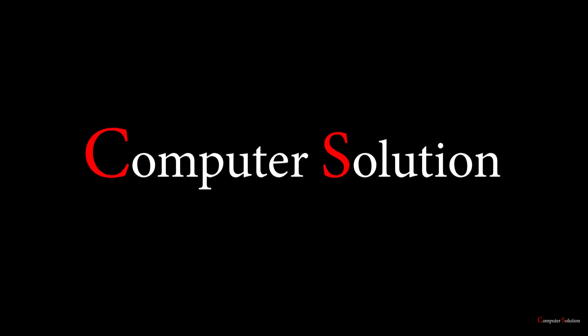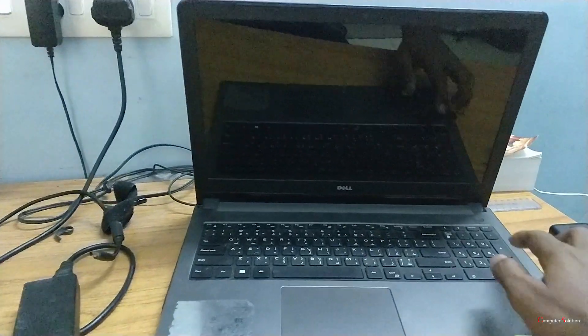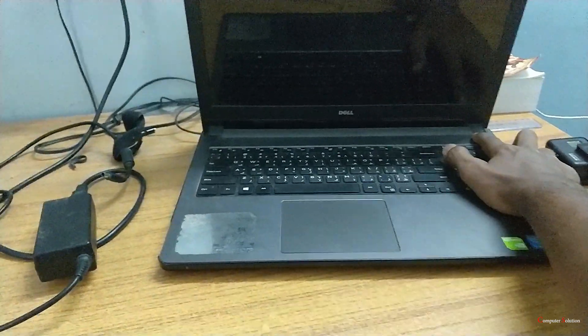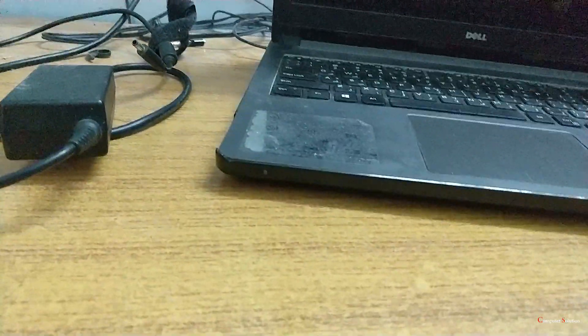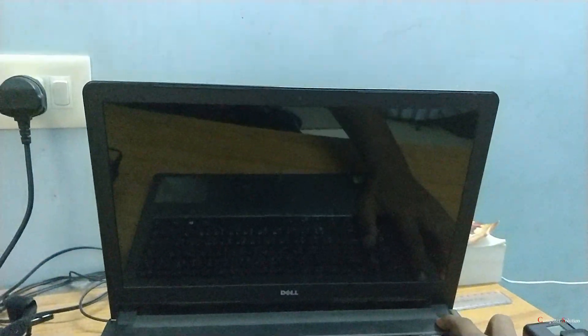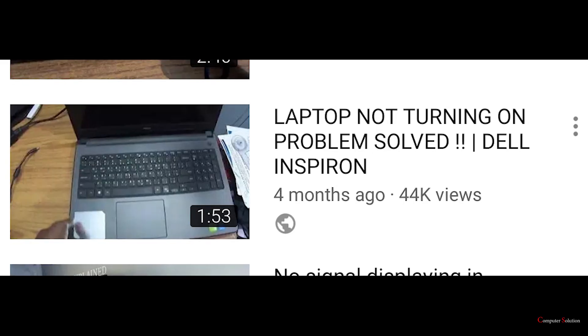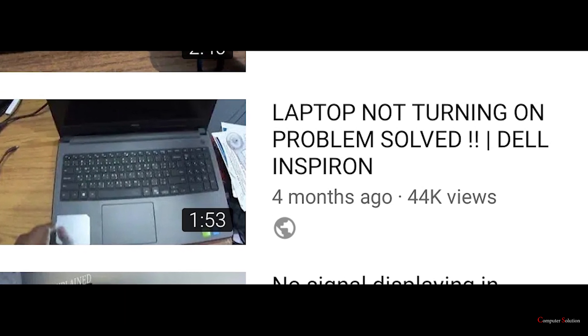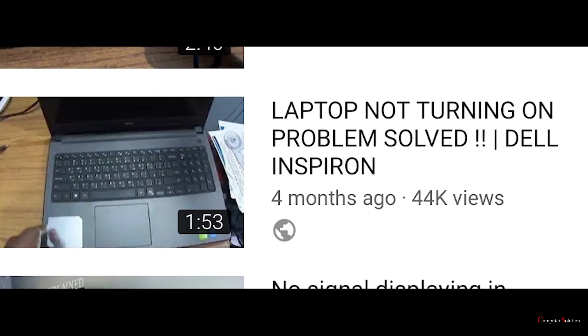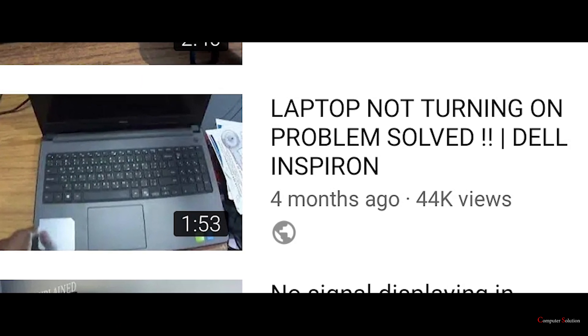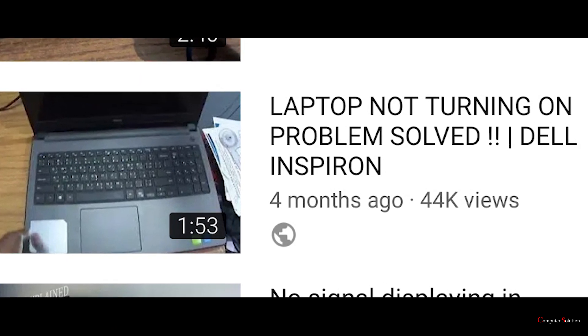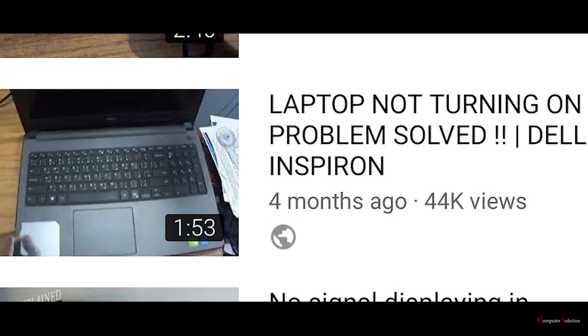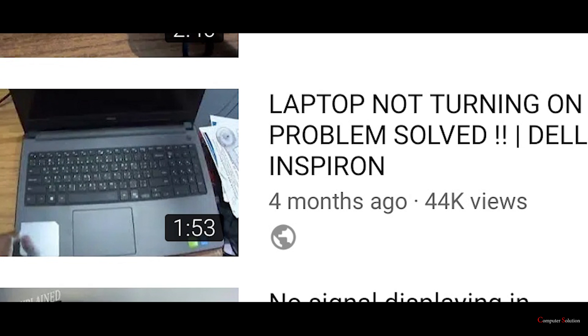Hello guys, welcome to my channel. In this video I'm going to show you how to solve Dell Inspiron not turning on problem. Actually, I made a video earlier. If you didn't check that video, go and check because 80 percentage of the people said it's working for them.